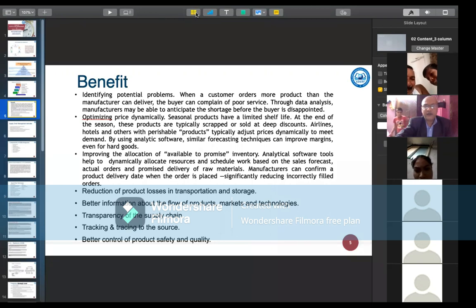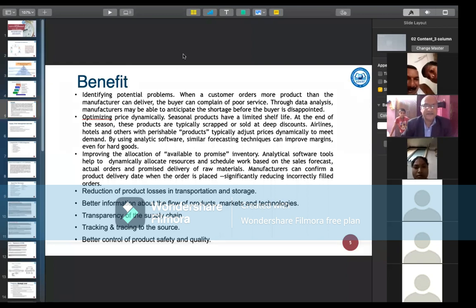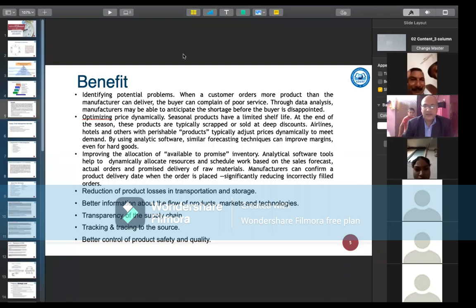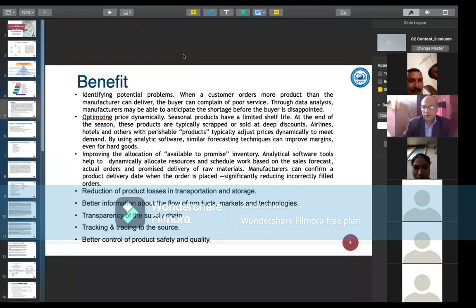What are the benefits of supply chain management? The first benefit is identifying potential problems. For example, when a customer orders more product than the manufacturer can deliver, the buyer may complain of poor service. Through data analysis, the manufacturer may be able to anticipate the shortage before the buyer is disappointed.